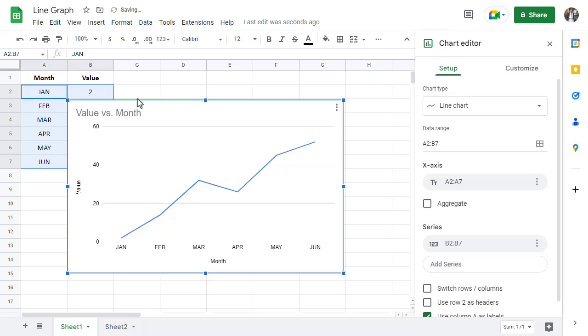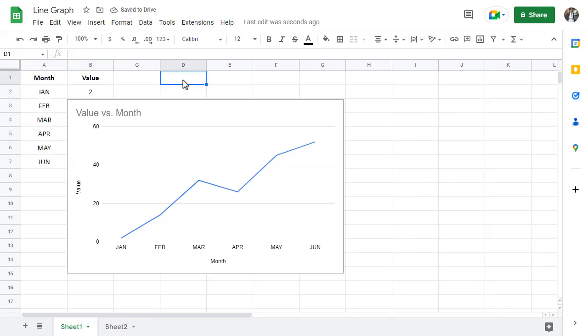Google Sheets will try and guess what graph you're making, but it doesn't always get it right. In this case, it guessed correctly.